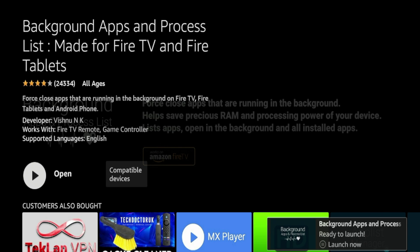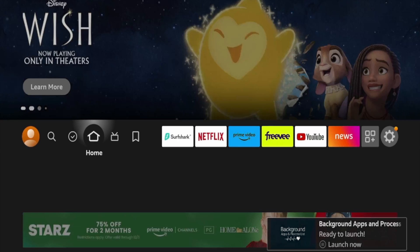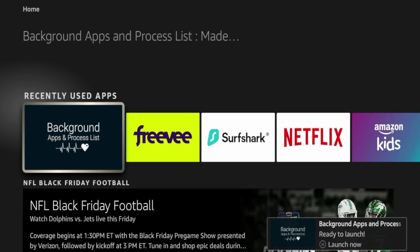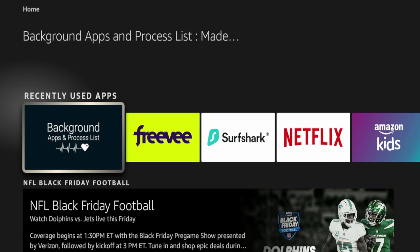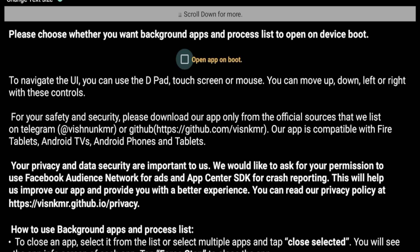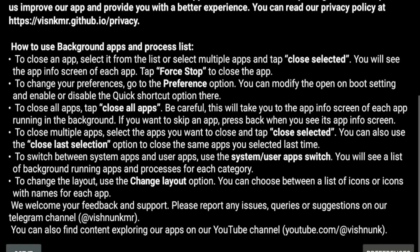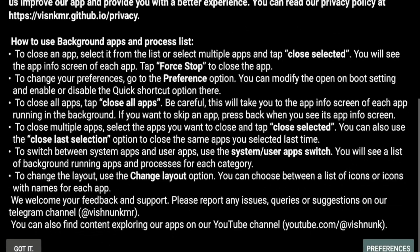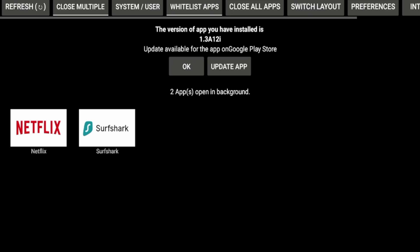And then you're going to have to wait a few seconds while the background apps and process list application is installing on your Fire Stick. All right. After the application has installed, I'm going to click the home button on my remote, and then I'm just going to scroll down and it should be right here under recently used apps. I'm going to go ahead and click that. And then once I launch into the application, you're going to get a menu here that says, please choose whether you want background apps and process list to open on device boot. So what this means, guys, if I check this, I can just have this application automatically perform its processes right when I boot up my Fire Stick. I'm going to actually leave this off as I only want to do this when I go into the application on my own. I don't want to automatically doing things. And then once you do that, click got it.